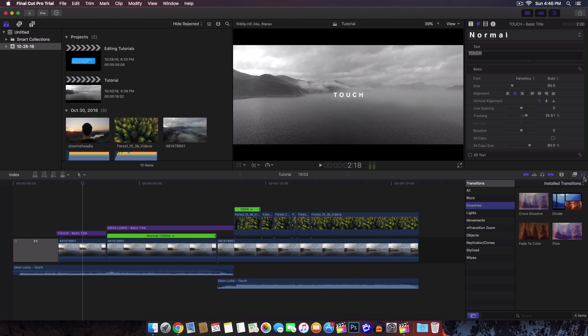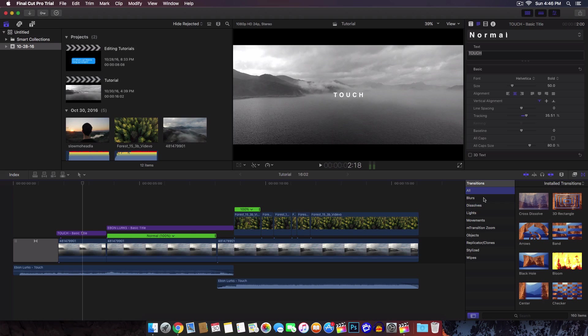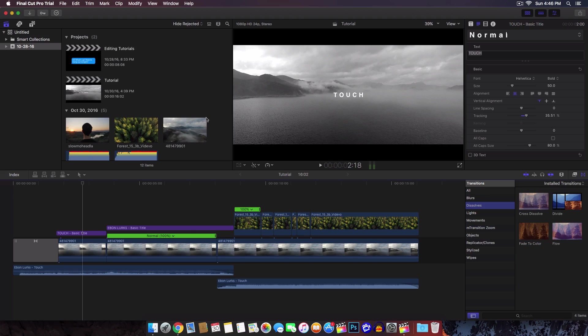If you want to switch over to transitions, you just go right next to the effects browser. I have installed some custom ones.